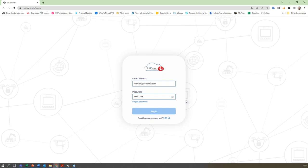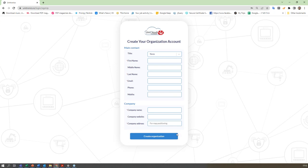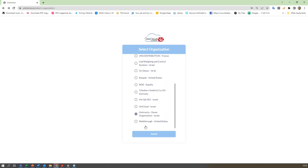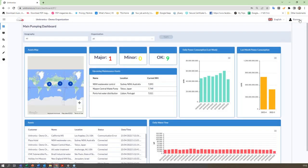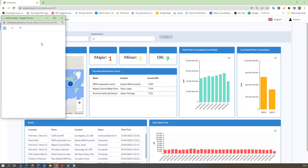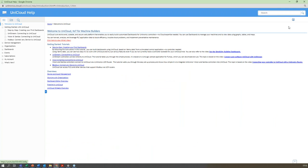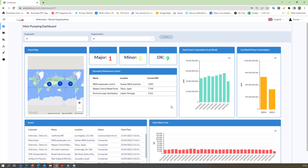For those of you who are not using UniCloud yet, you can sign up, put your details in, get a confirmation email, and log in to the application. You'll get some demo data so you can build your first dashboards without connecting any data. You can also open the help section for step-by-step instructions. We provide simulated data for two pumps over two months, allowing you to build various dashboards.